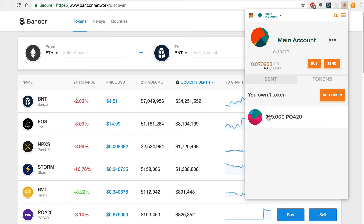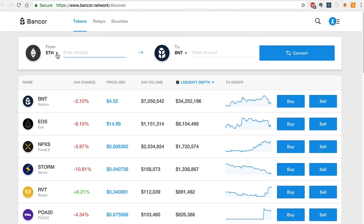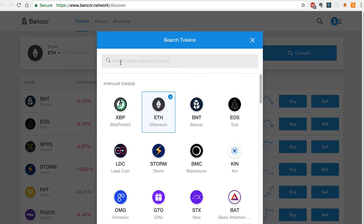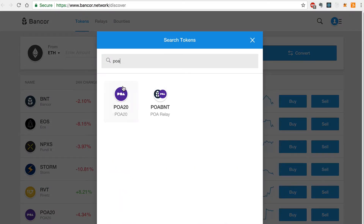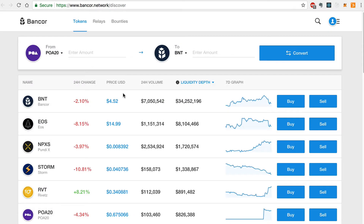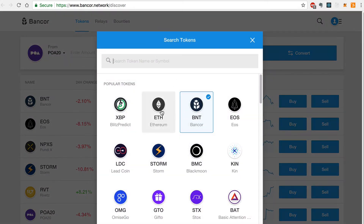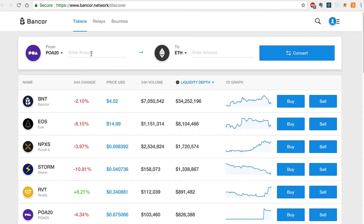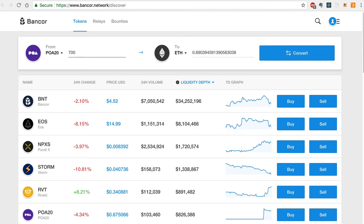You can see that I have about 750 POA20 tokens in my MetaMask wallet and a very small amount of Ether. To convert these POA20 tokens to Ether, I'll populate the From field with the POA20 tokens like this, and then I'll populate the To field with Ether like this. Now I'll enter 700 POA20 tokens. You can see the conversion amount here, and I'll click Convert.